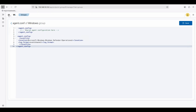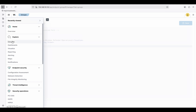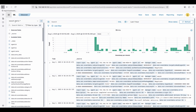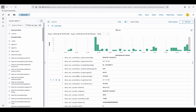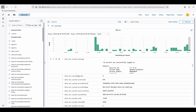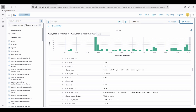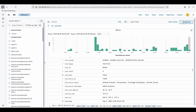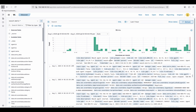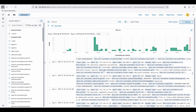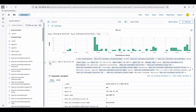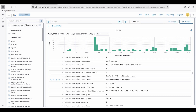Let's verify in Wazuh by going to Explore > Discover. Make sure on the left-hand side the index is set to wazuh-alerts. We'll search using a key value filter for 'defender'. Let me find the right field quickly and refresh.